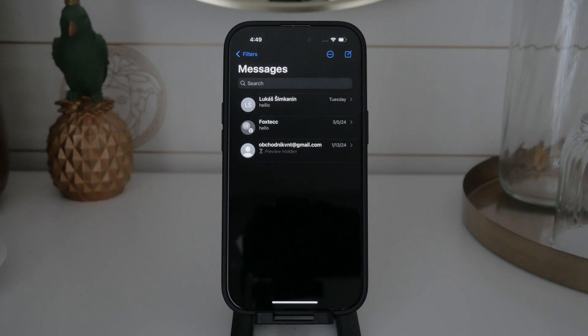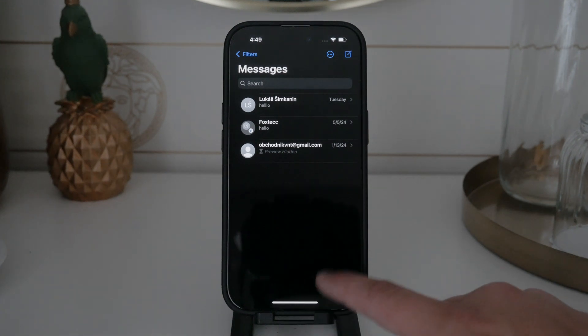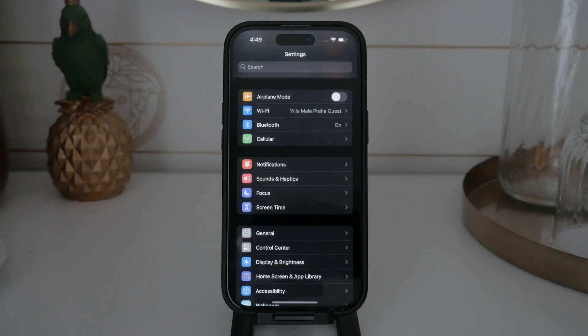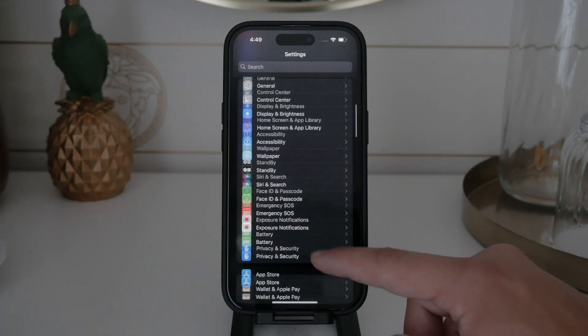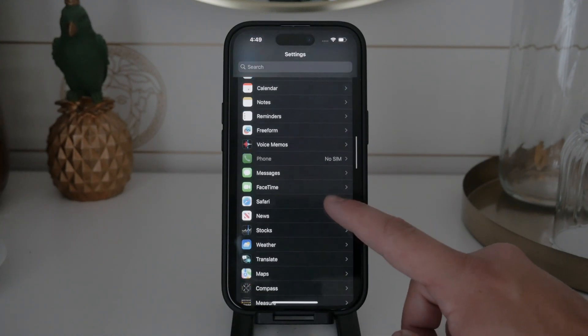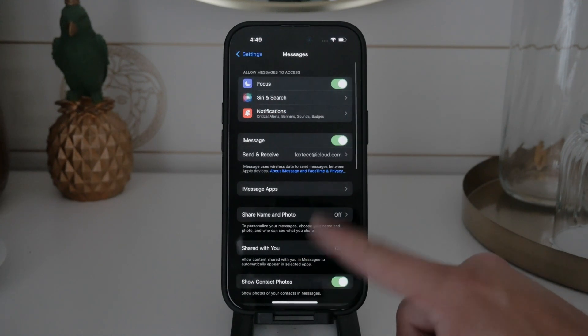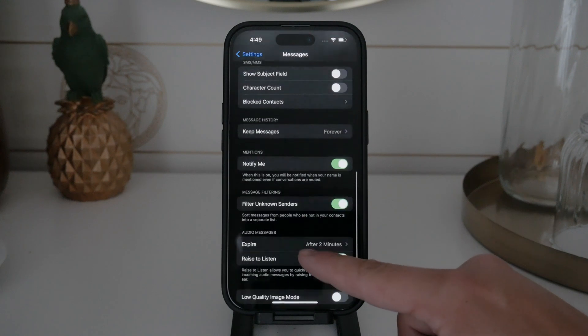Now, let's get to disabling MMS on your iPhone. First, open the Settings app on your iPhone. Scroll down until you find the Messages section. It might take a bit of scrolling, but you'll get there.